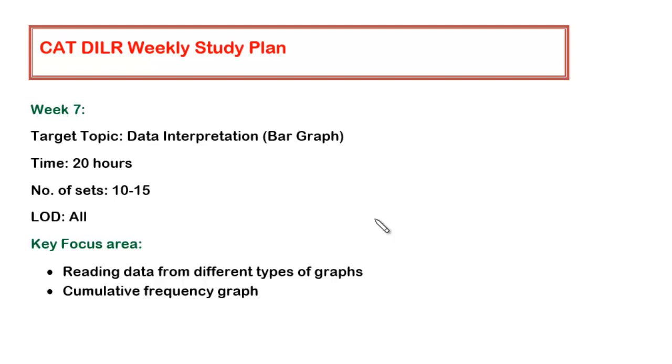Hello guys, in this video we'll be discussing what we should be doing in week number seven. I believe you must have gone through all the six week suggestions which I have made and you must have gained good confidence in this particular section. Now in week number seven we'll be continuing the learning in the data interpretation section.